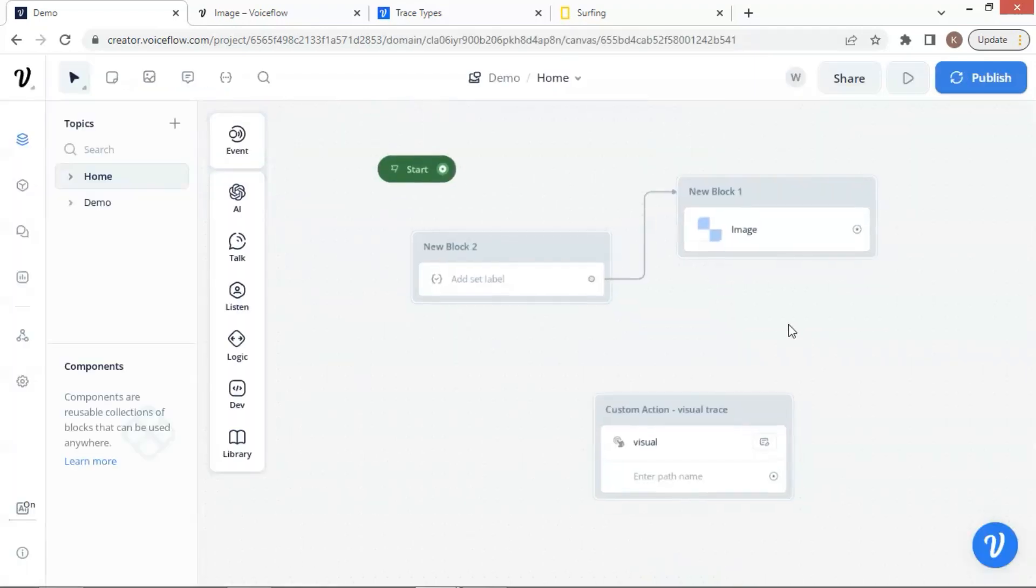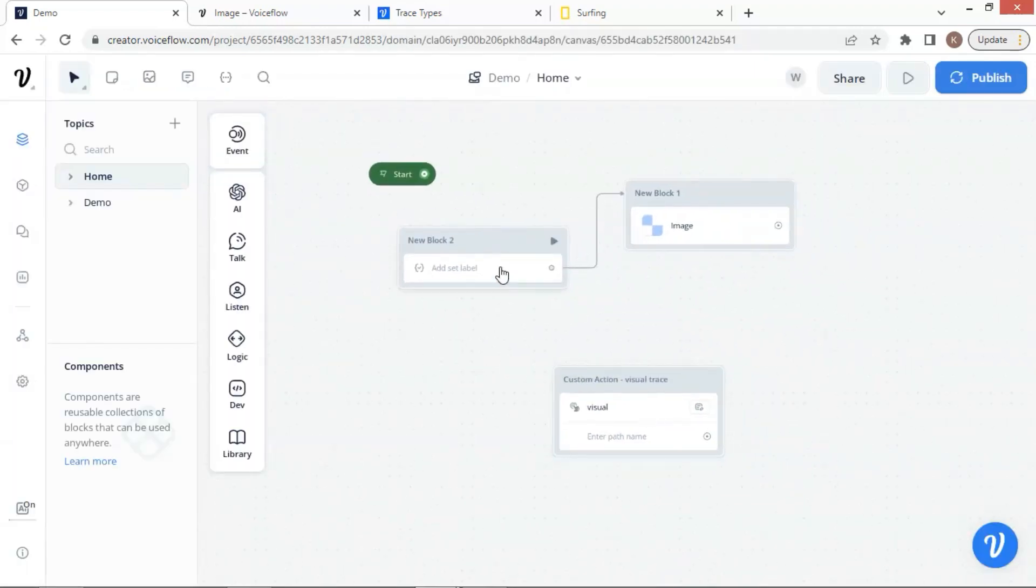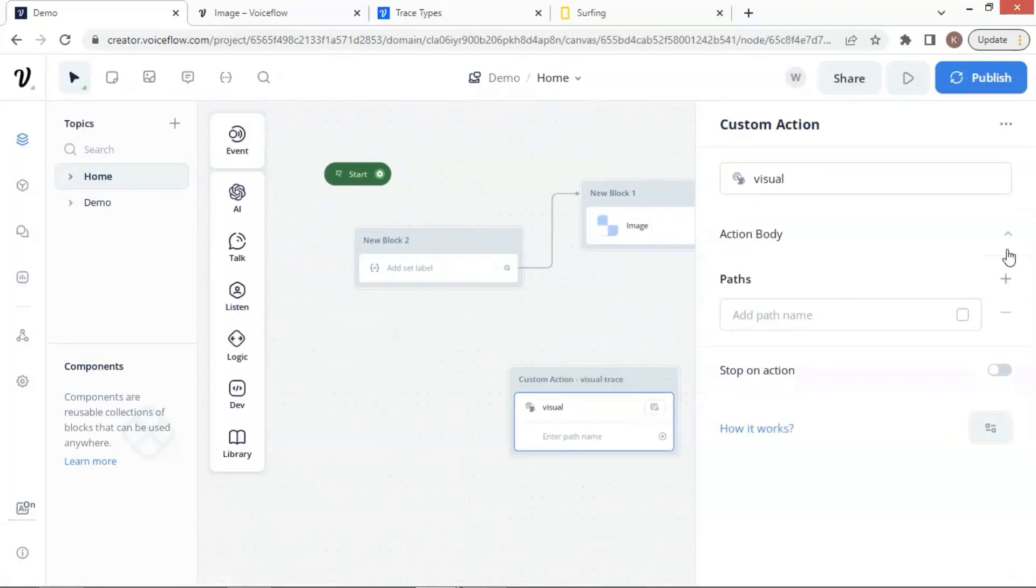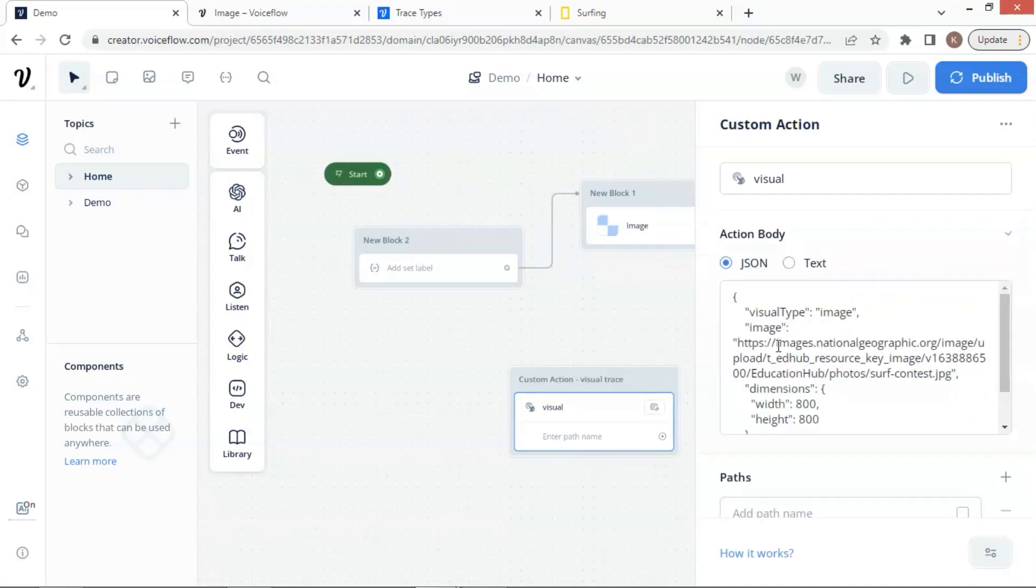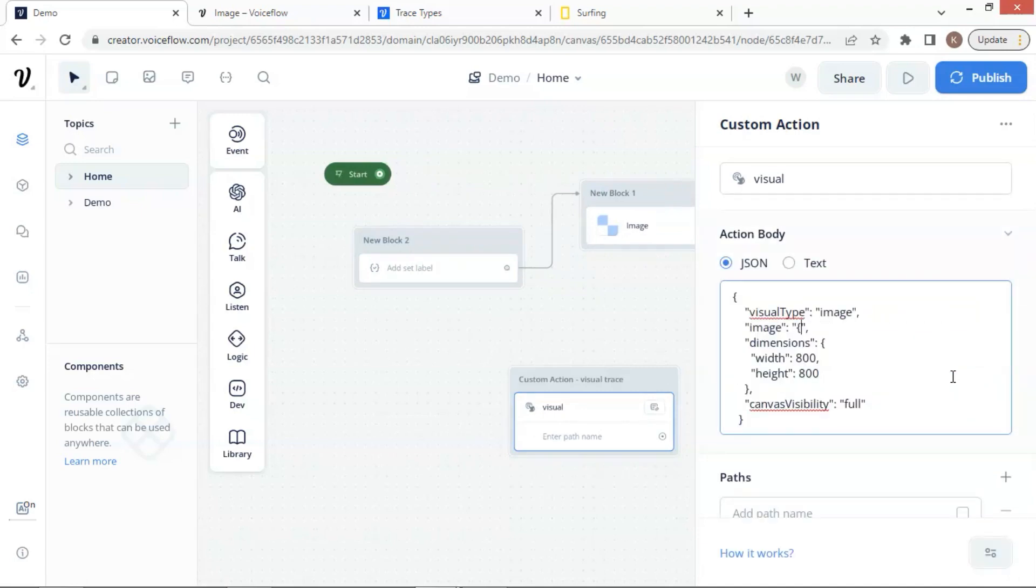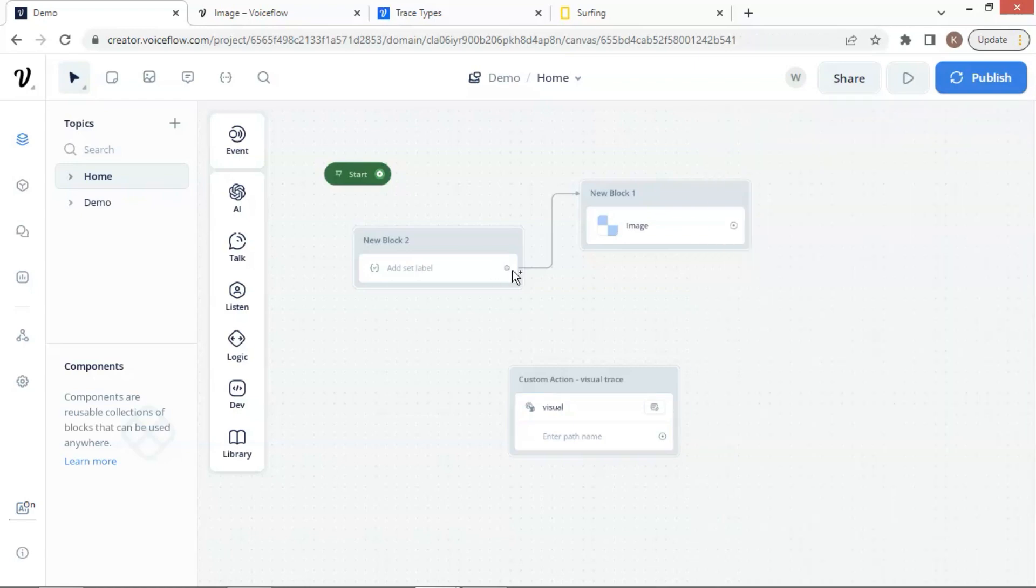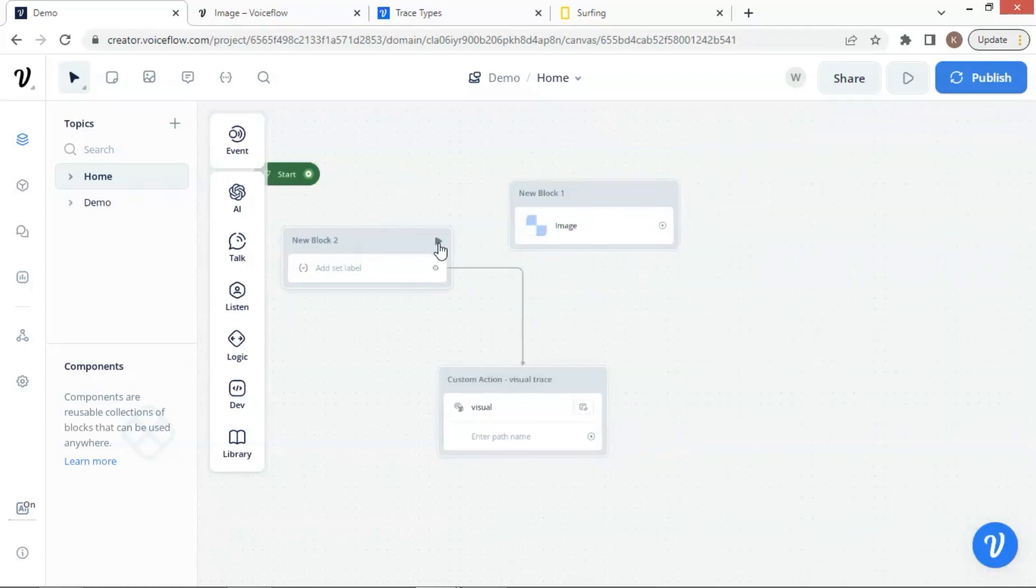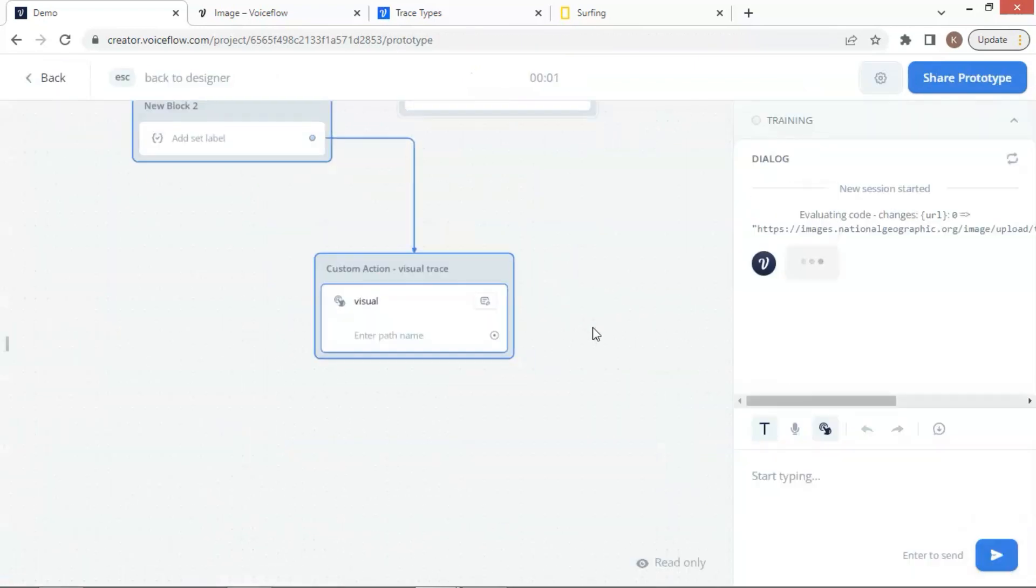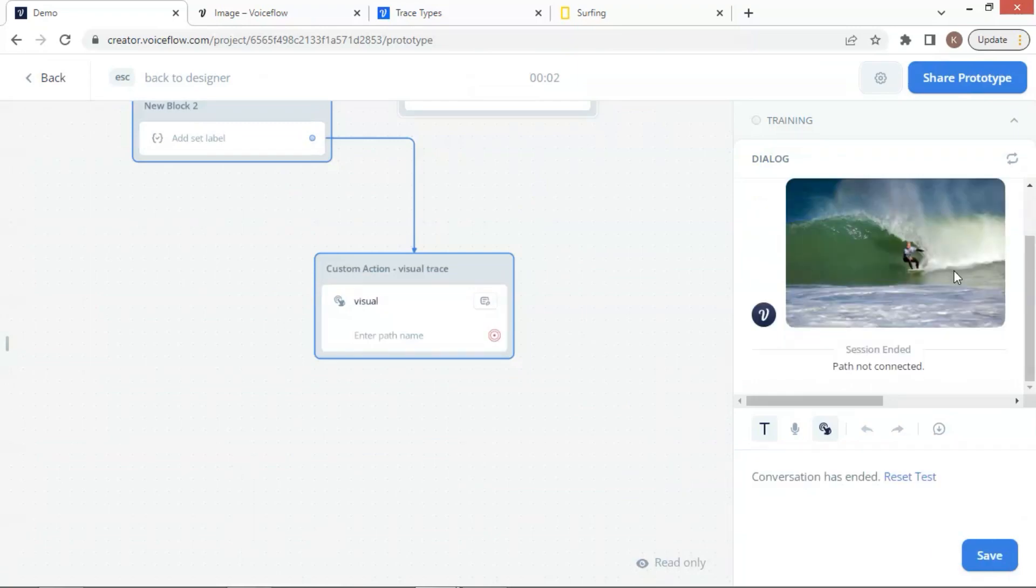As we have already set the URL to the variable in the set block, we can place the variable in the trace instead. Let us delete the URL and enter the variable here wrapped with curly braces. We now connect the set block with the action block. Let us run a test, and the image is successfully displayed.